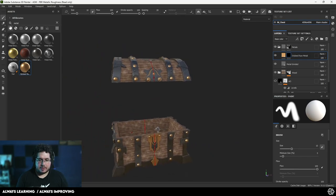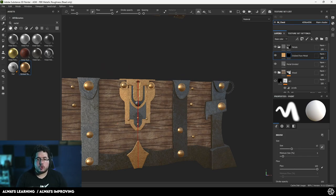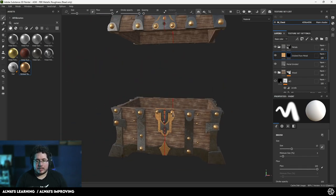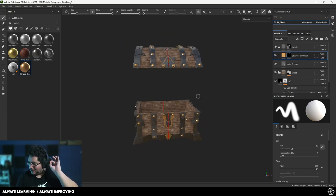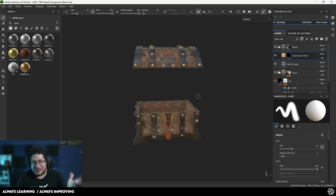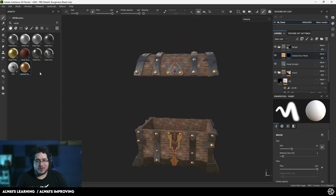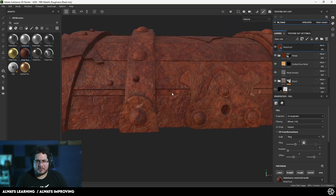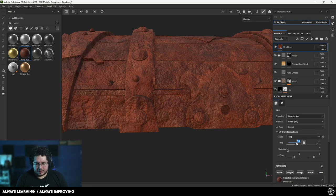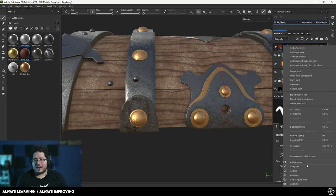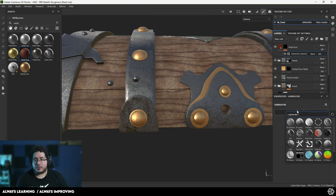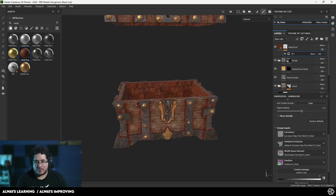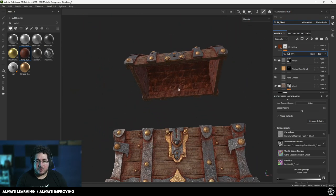Now for the little secret to finish this video: rust. I'll grab the metal rust material and put it on top so it affects everything. I'll increase the tiling to around eight. Then add a black mask, right-click, and here's one of the magic things about Substance Painter — generators. I'll select the dirt generator, and thanks to the maps we baked earlier — the curvature, ambient occlusion, world space normal, and position — this is being projected on top of the element and generating a very cool effect.